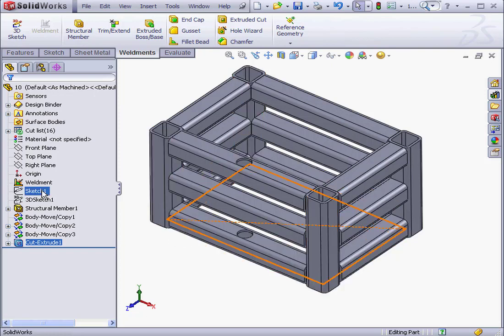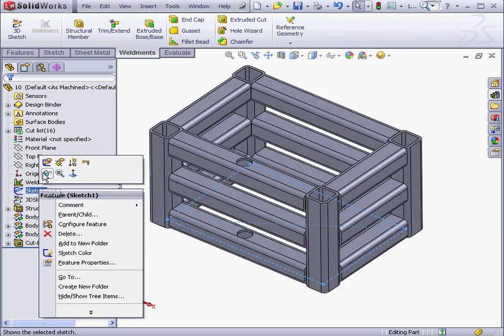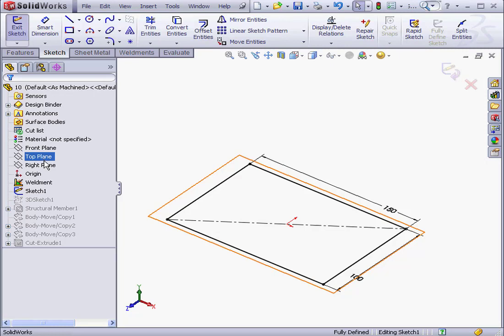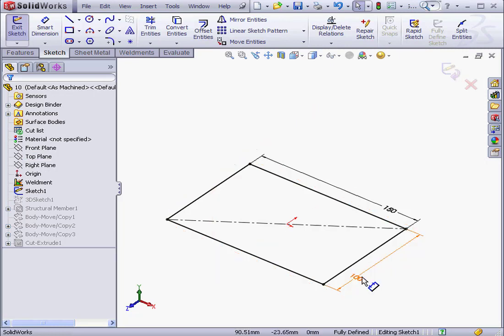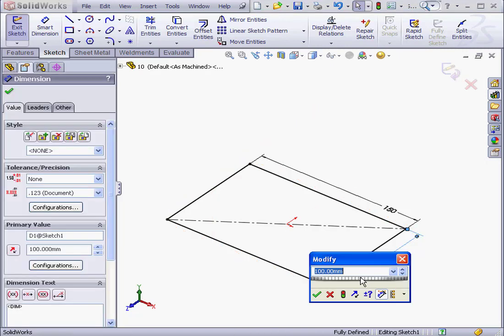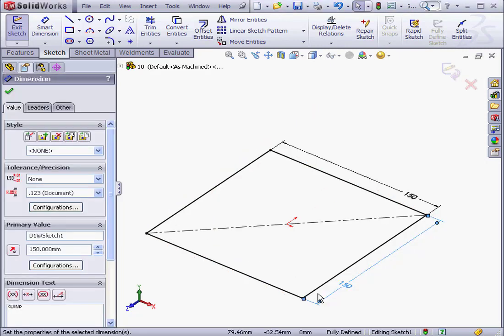Let's edit the supporting sketch though first. I'm going to change the profile from a rectangle to a square, 150. OK. Exit the sketch.